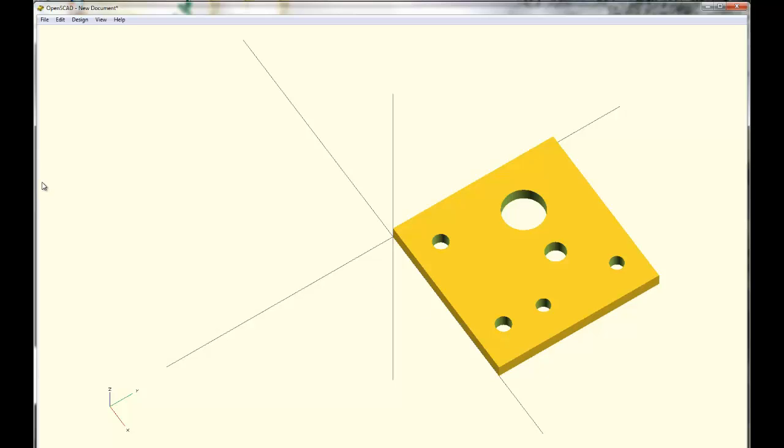So I hope you can see this is a pretty simple part. You're just gonna have the difference of a cube with a couple cylinders for your holes. The only important thing obviously is that everything be the right size and the right place. So let me get you started in the right way here.